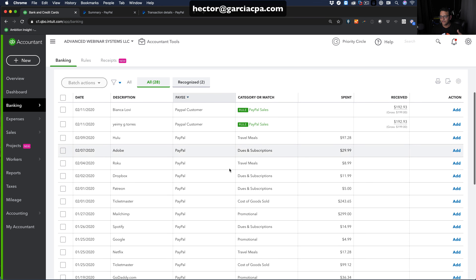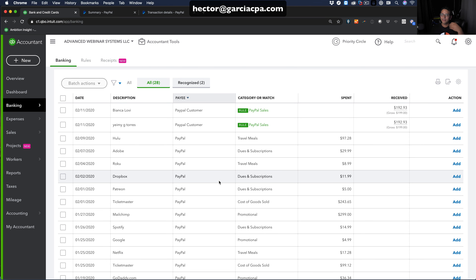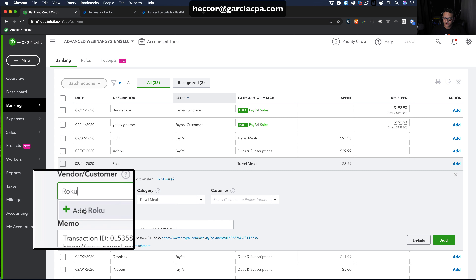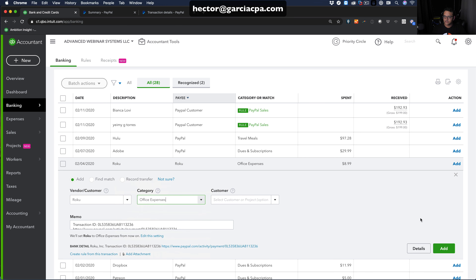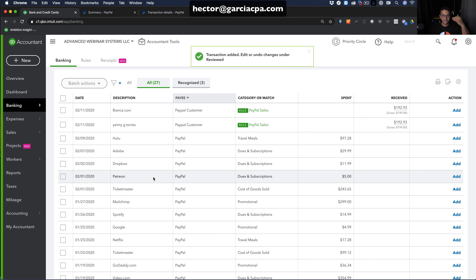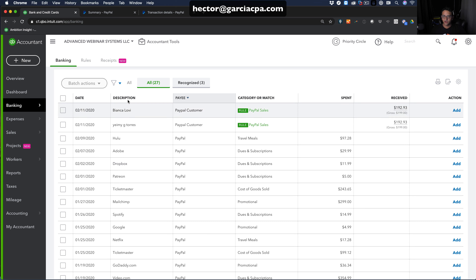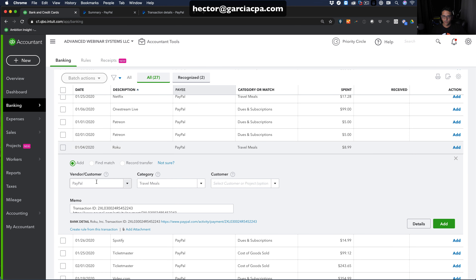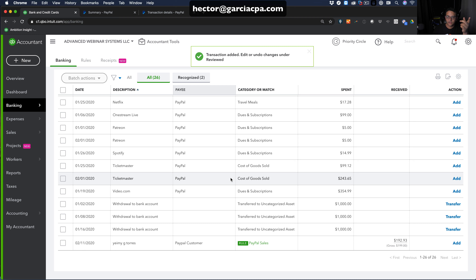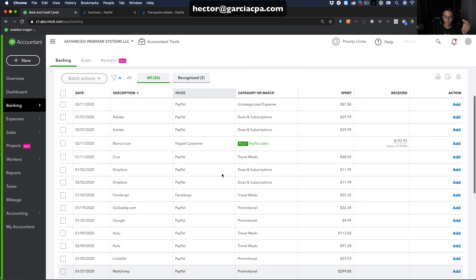For expenditures, most people don't use PayPal to buy things, but if you do, you'll see all your PayPal expenses listed. Open each one, create the vendor manually — for example, Roku — put it under Office Supplies or Office Expenses, and click Add. QuickBooks is smart enough that when it sees the same vendor again, it will suggest the same category automatically.